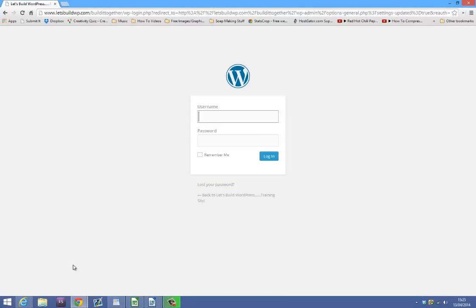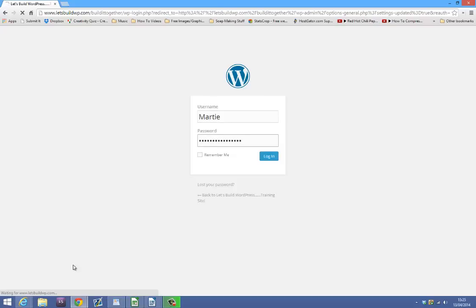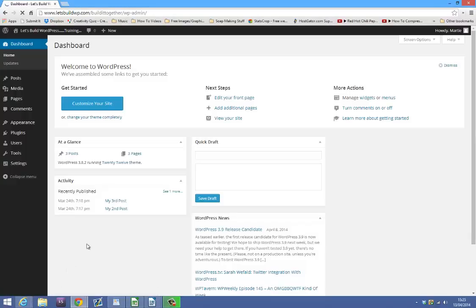It's going to get you to log in again and then you will see that in your URL you now have the www.